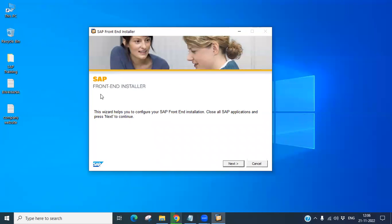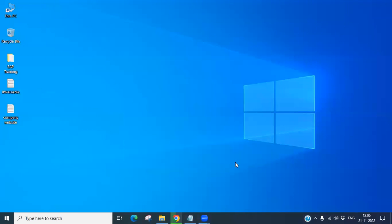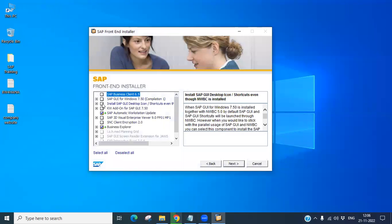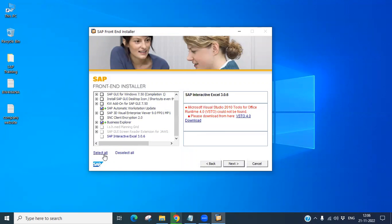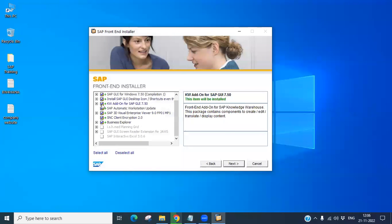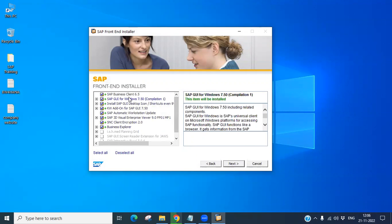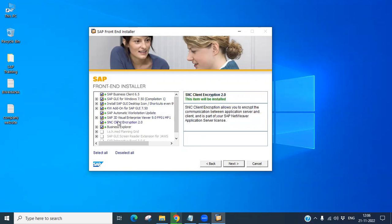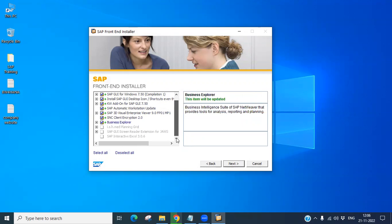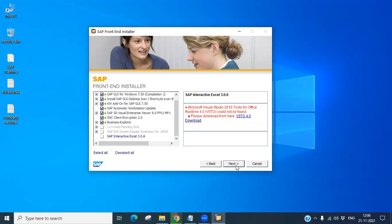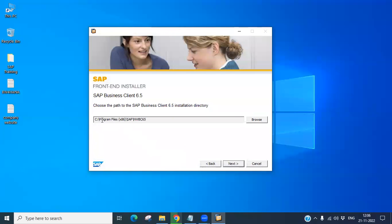It is showing the SAP Front End Installer — click Next. Now you can see what tools you want to install. I'm going to select all. You can see all the tools are selected: SAP GUI 7.5 Windows, GUI installer, BEx Explorer, and everything.